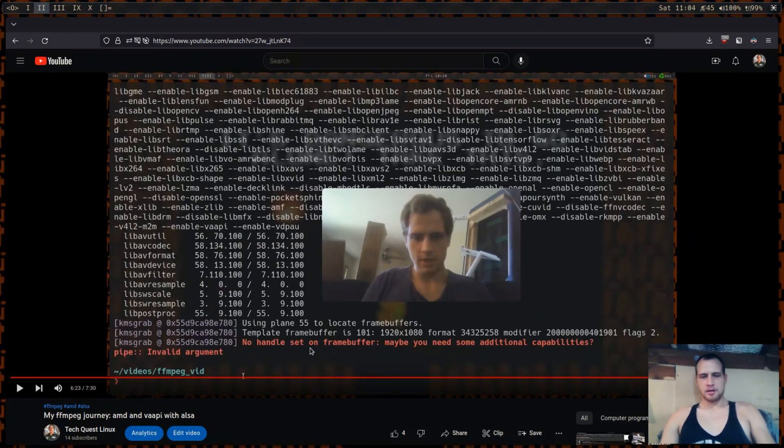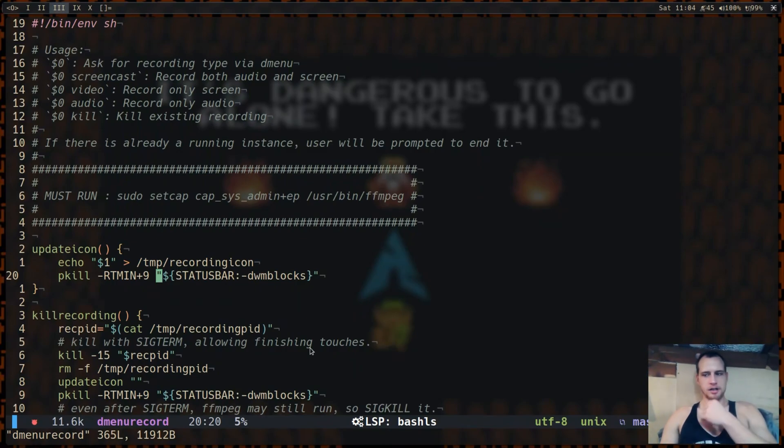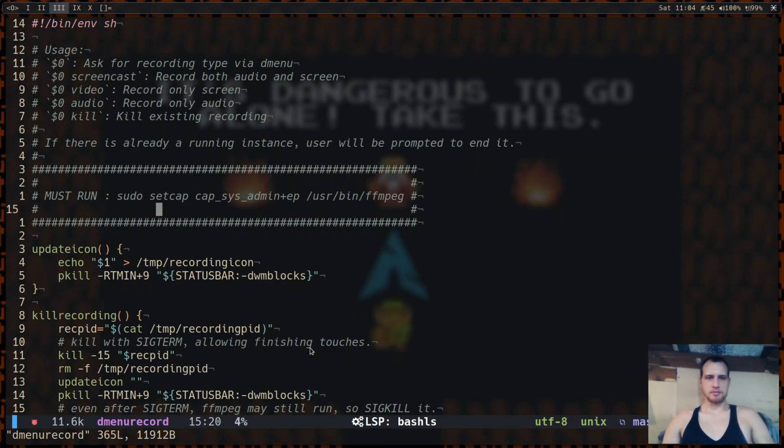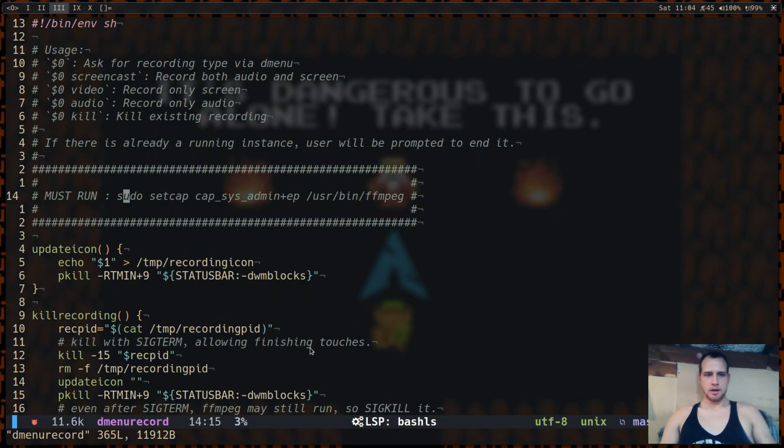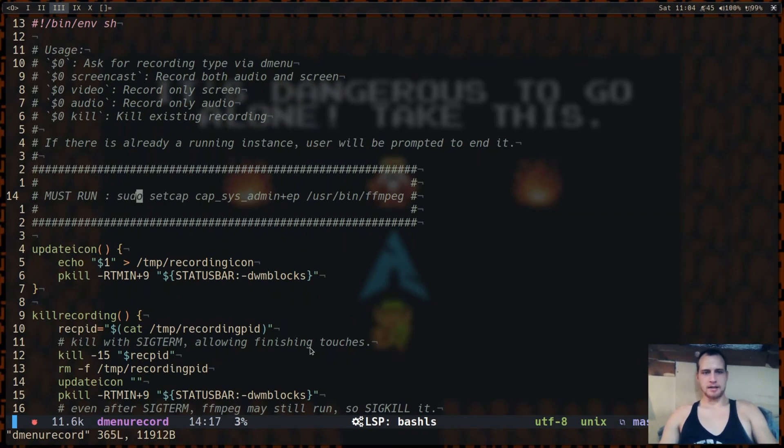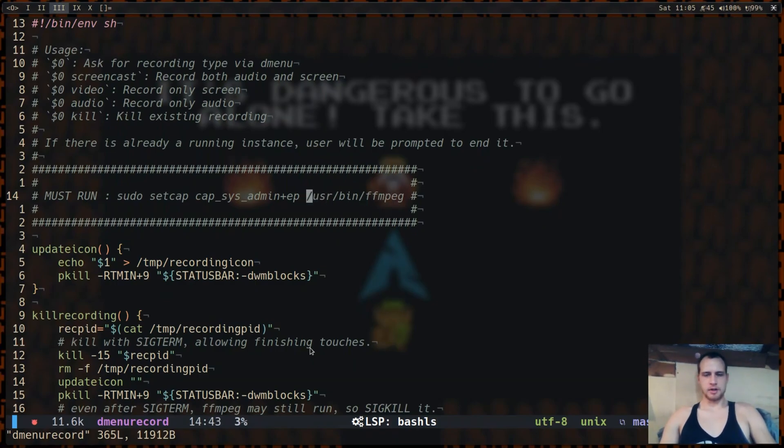So to be able to access DRM you're going to either need to run kernel mode setting like FFmpeg with kernel mode setting as root, so with sudo or doas, or give it access to cap-sys-admin. So you'd run either sudo or doas setcap cap-sys-admin plus ep, and then you would run the path to your FFmpeg. If you don't know, you could just run which FFmpeg to get this path.